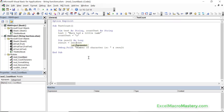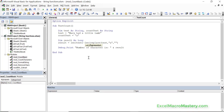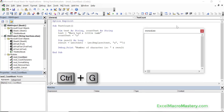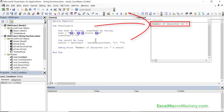We get the length of the text and then subtract the length of the same text without any A's. To get rid of the A's we use the Replace function — we replace the letter A with an empty string, and that gives us back the result. When we run this code and bring up the immediate window with Control+G, you can see it says the number of characters is four, because there are indeed four A's.